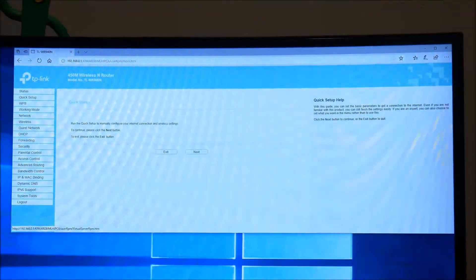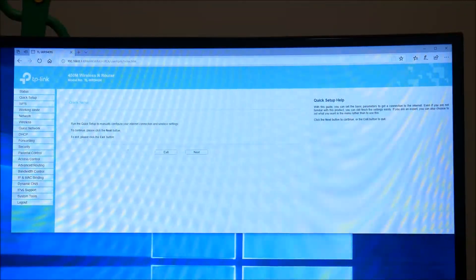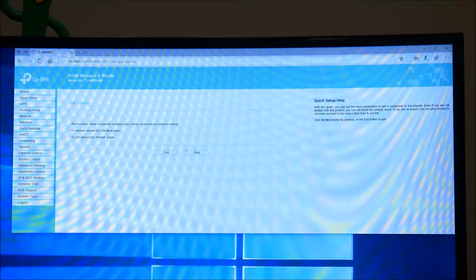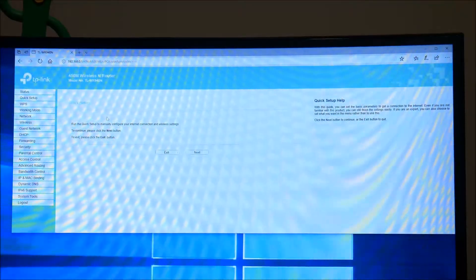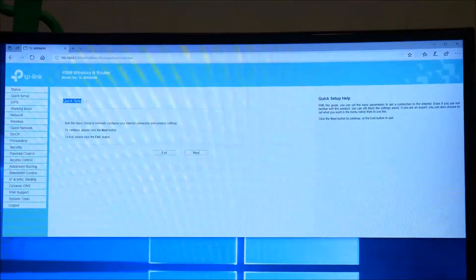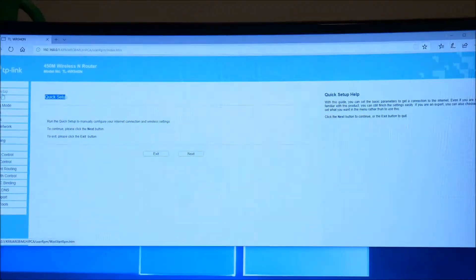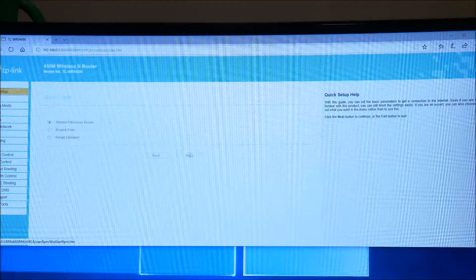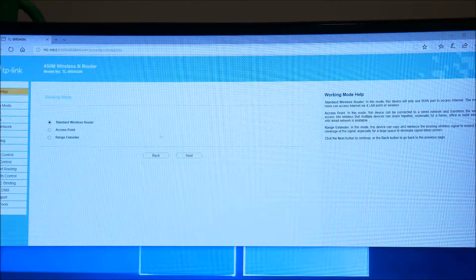All right, so now you're in quick setup, and you're going to go ahead and just hit next. When you first sign in, you'll get this quick setup. If it's on some other screen, just hit quick setup here and go ahead and hit next.